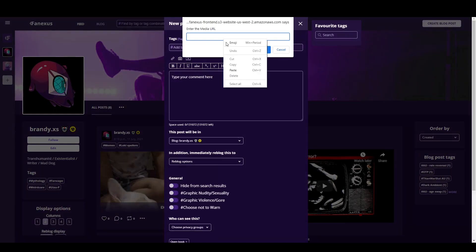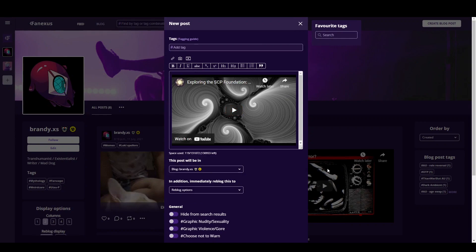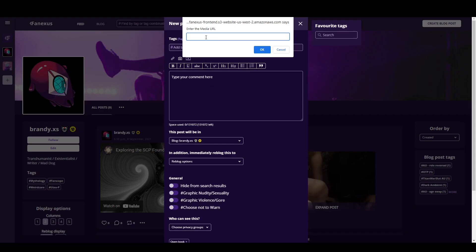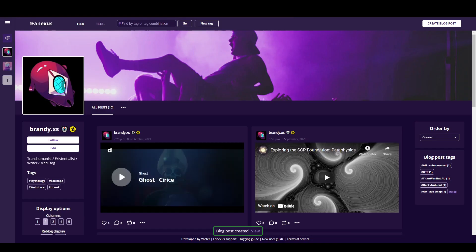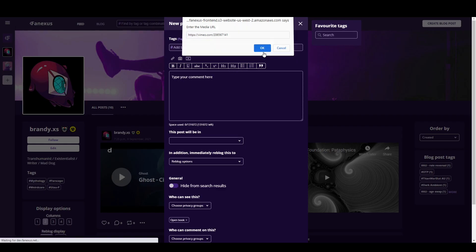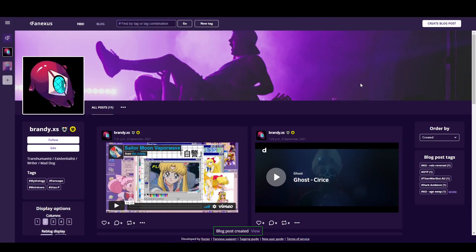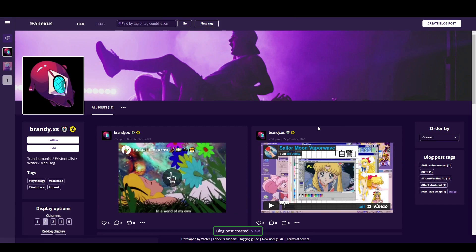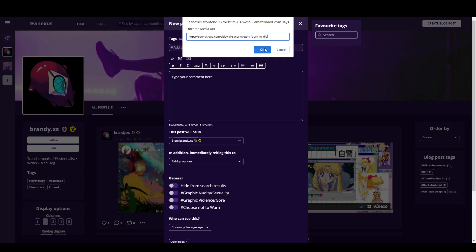Finally, we now have a button for embedding videos. It works for YouTube, Dailymotion, Vimeo, this site called Koob which I've never even heard of before, and Soundcloud.